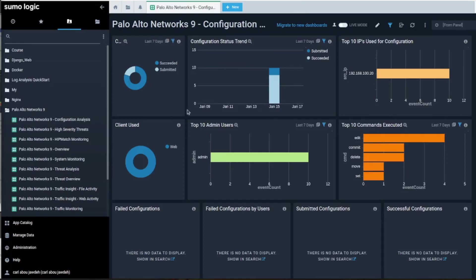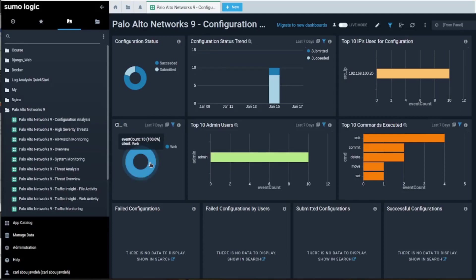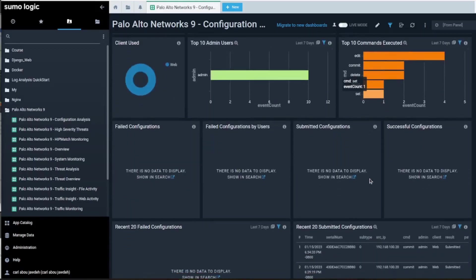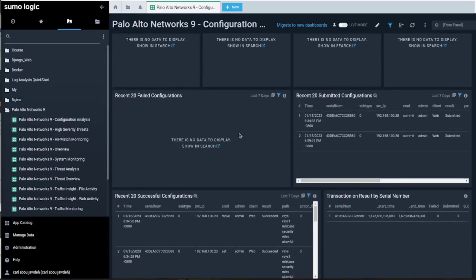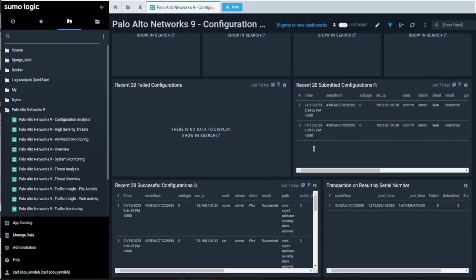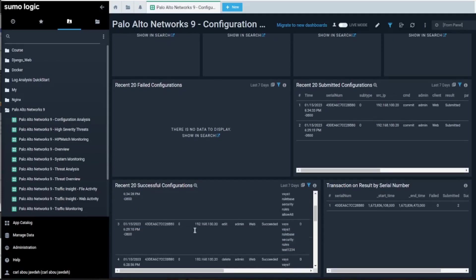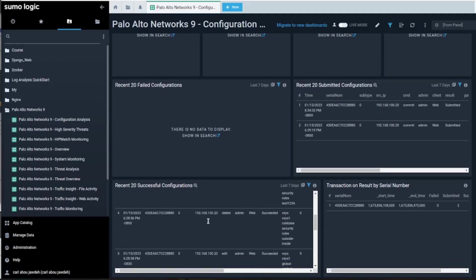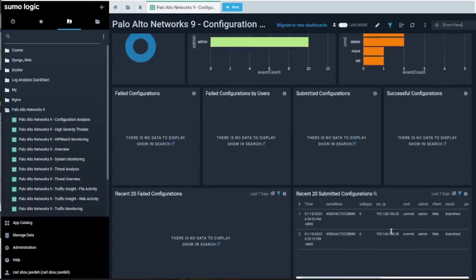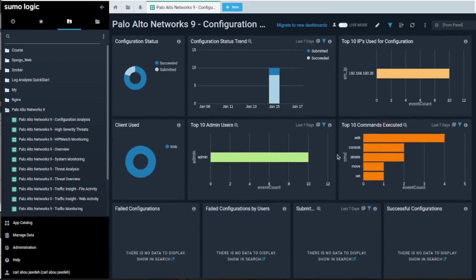The configuration analysis gives you data - what's the IP that's performing the changes, the username, is it web or CNI. Here it tells you the action that it has taken. The rest is not a lot of data. The recent 20 submitted config, also the 20 successful config and so on.